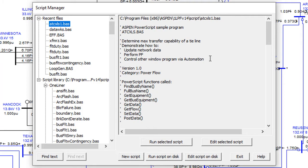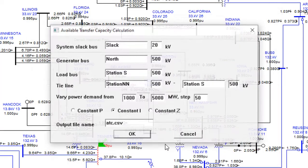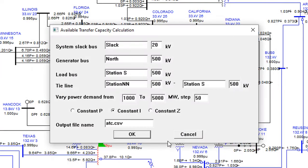This script is used to determine maximum transfer capability of a tie line. Set up all of these settings and click OK. All the results will be saved into the output file.